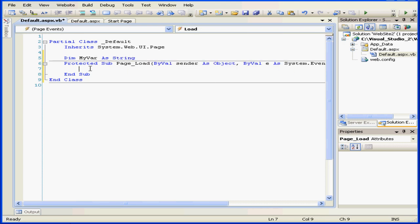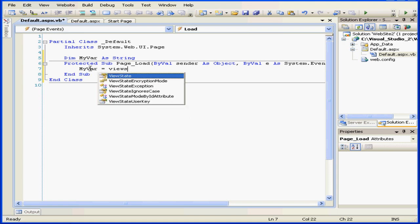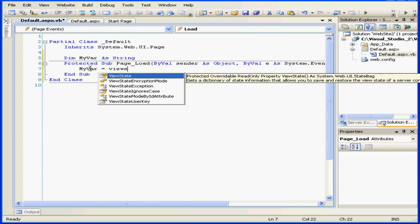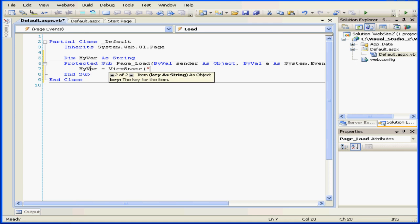Next, myvar equals viewstate, and the key will be mytext.